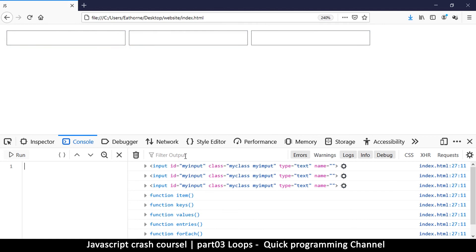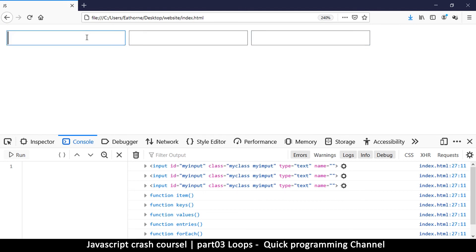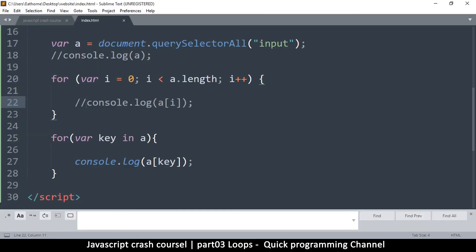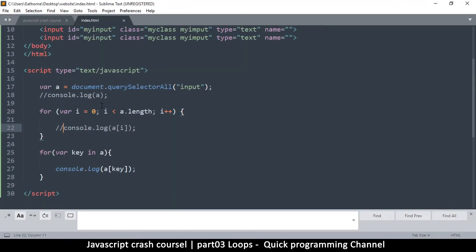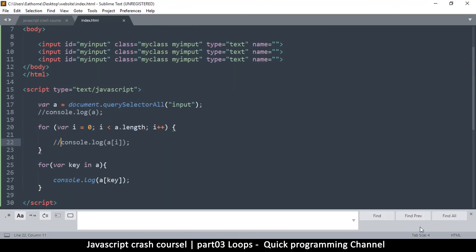You can also use loops to create lists of things on the screen. For example, if I wanted 10 input boxes, I'd use a loop and tell JavaScript to create those boxes all at once — that's why loops are so useful. Hopefully you've learned something new here, and I'll see you in the next video.